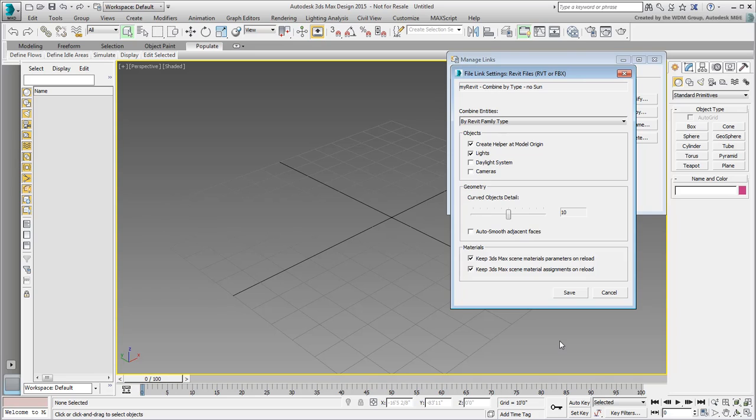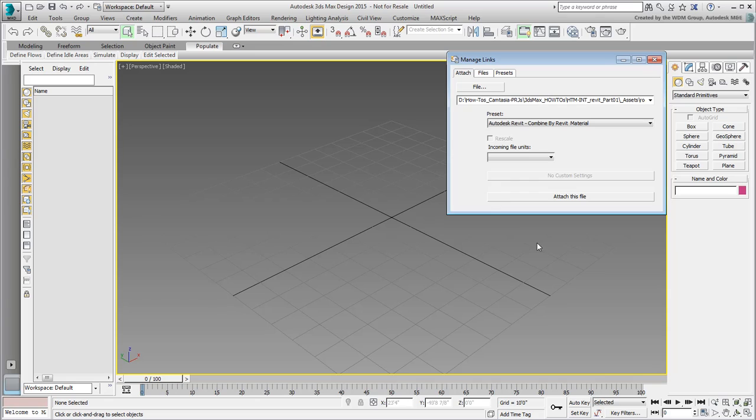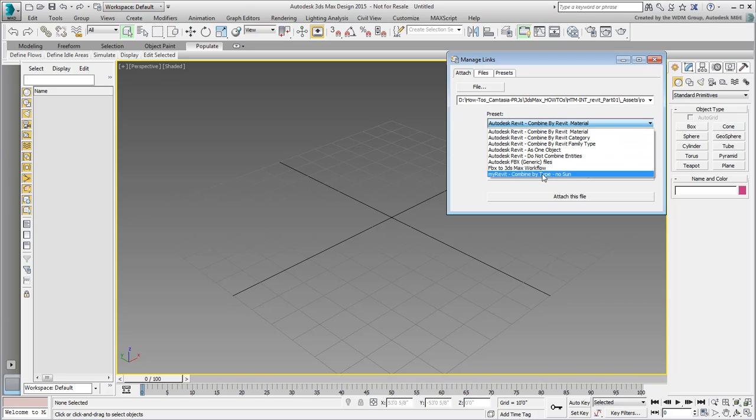Save the parameters to close the dialog. Go back to the Attach tab and take a look in the Preset drop-down list. Locate your newly created preset and select it. Attach the file.